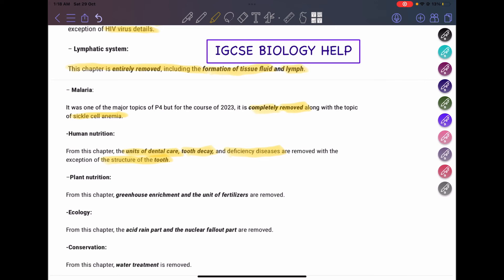For plant nutrition, the greenhouse enrichment and the unit on fertilizers are removed. In the previous syllabus, we had to study how greenhouse enrichment improves the yield of crops and details about the greenhouse. The topic of how fertilizers increase yield is also now removed from the syllabus, so you don't have to study that anymore.